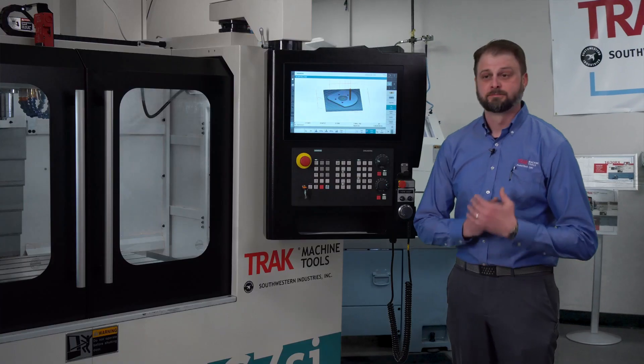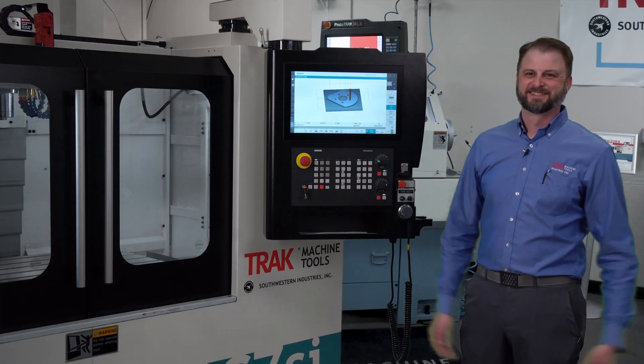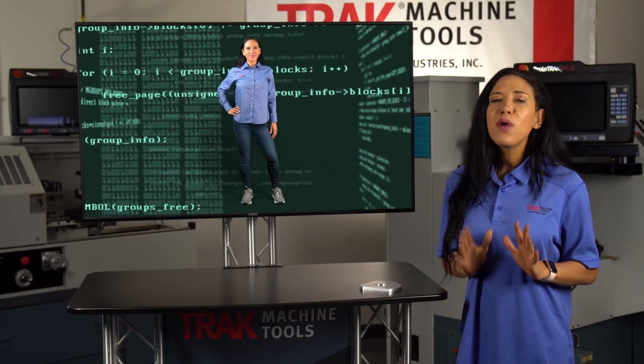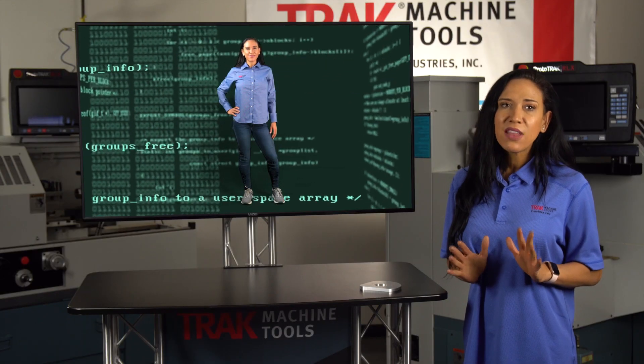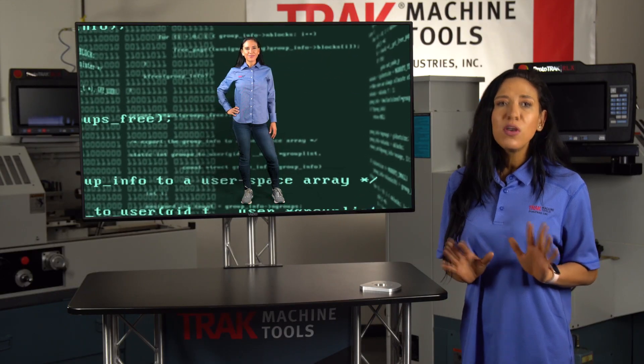To get started, you just need to talk to your ProtoTRAK representative. We'll show you how easy it is to get on the most powerful digitalization platform in the industry. Digital twin!